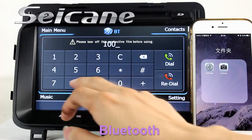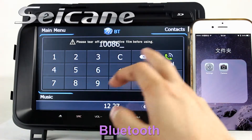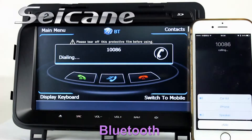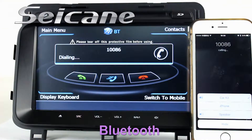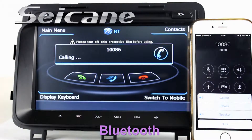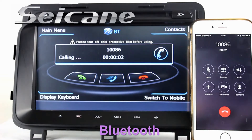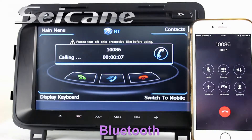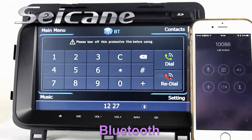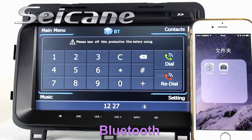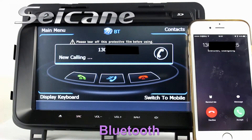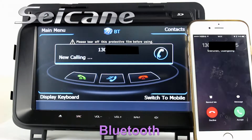Connect your phone with the unit via Bluetooth and dial numbers on the screen directly. You can also answer calls on the screen.